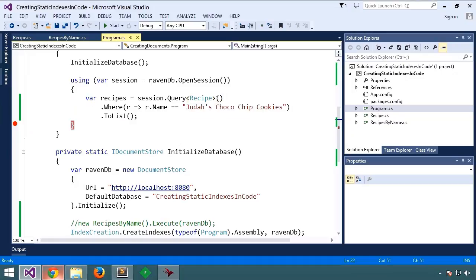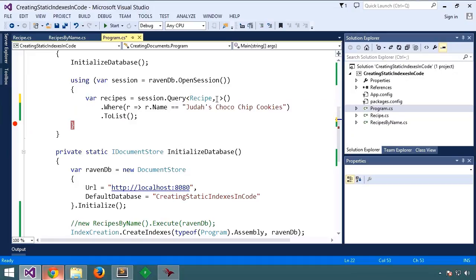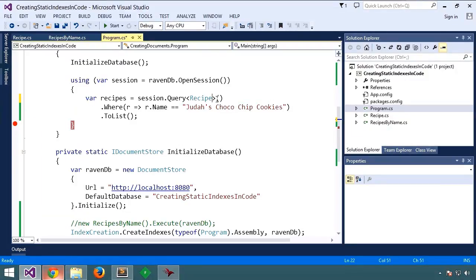So what it comes down to is if you have multiple indexes that could fulfill a query, you'll want to specify the index name as a type parameter here in the query. But otherwise, Raven's smart enough to do the right thing and choose the right index for you.